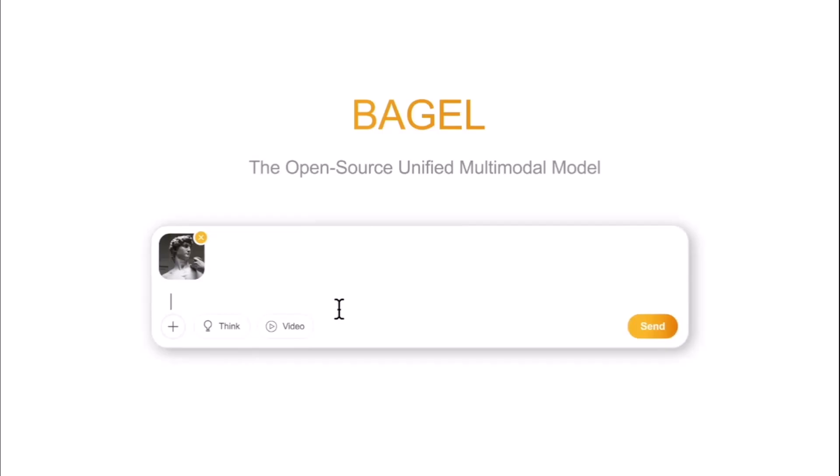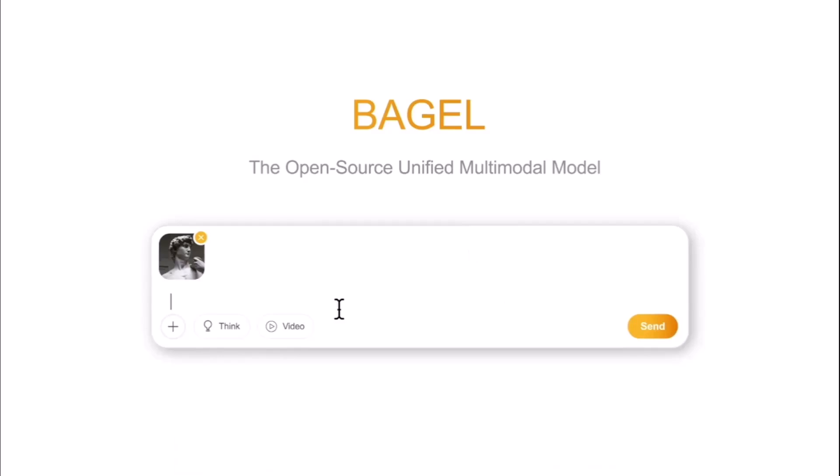Hello guys, so before going into the details of the awesome AI application, let us first go through this video which is the state of the art model Bagel. Let's find it out.